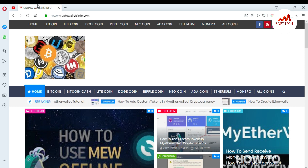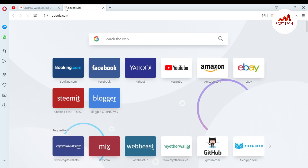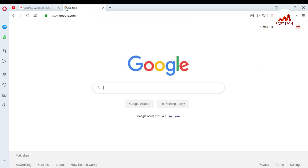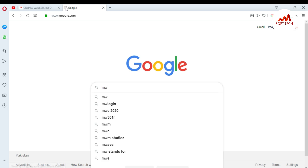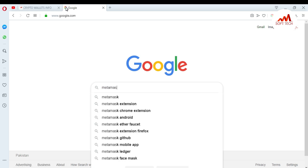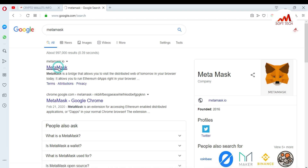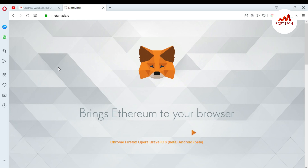Now I'm going to open Google and search in the search bar for MetaMask. When I click on MetaMask, you can see Google gives me search results and information about MetaMask. I click on metamask.io.